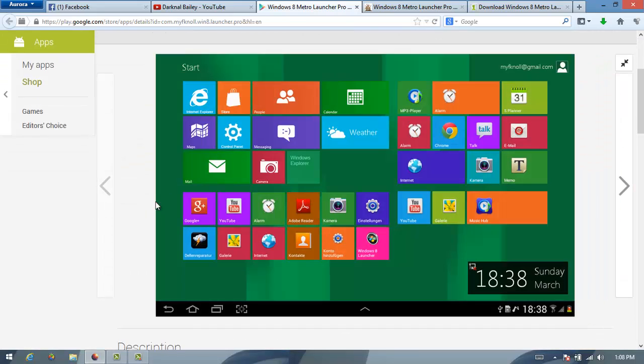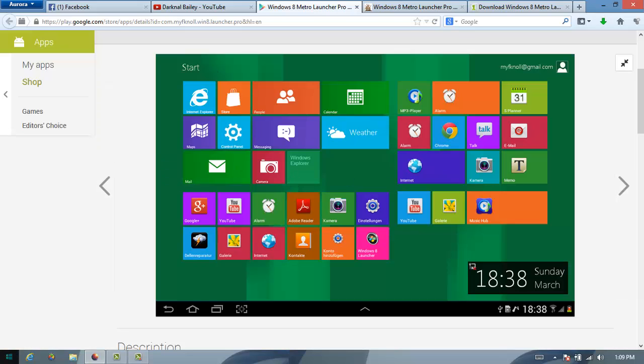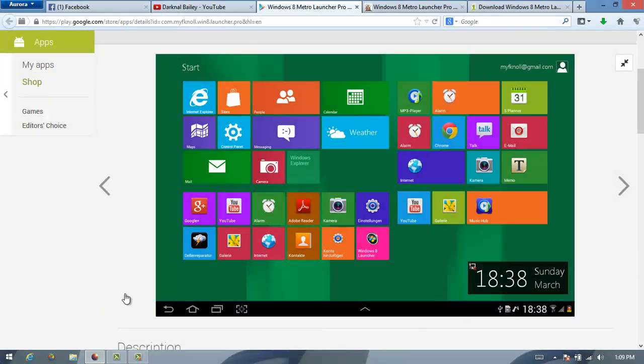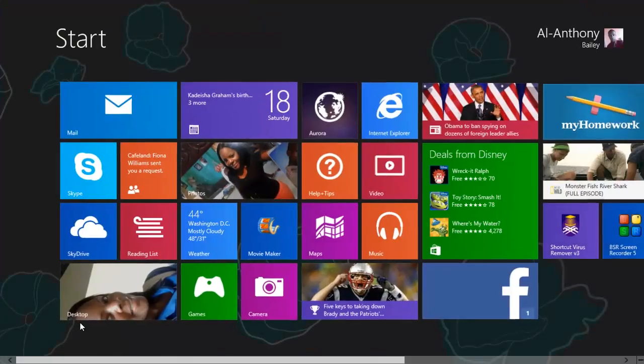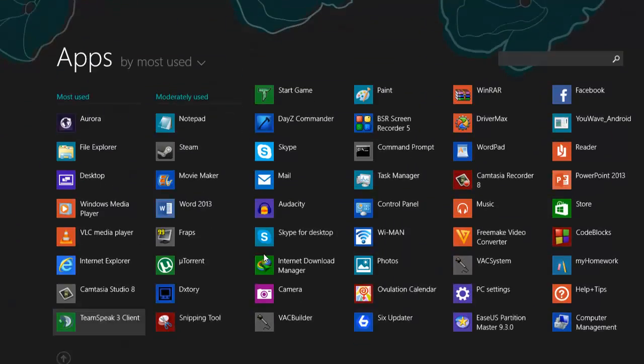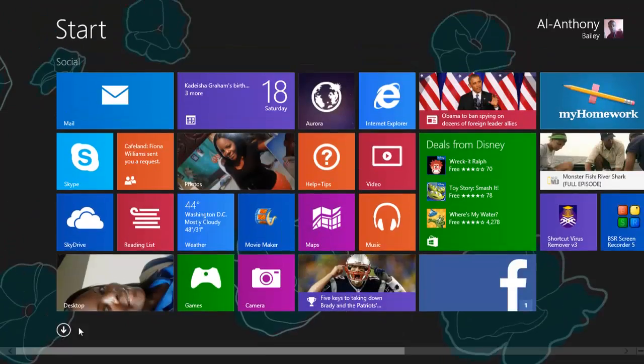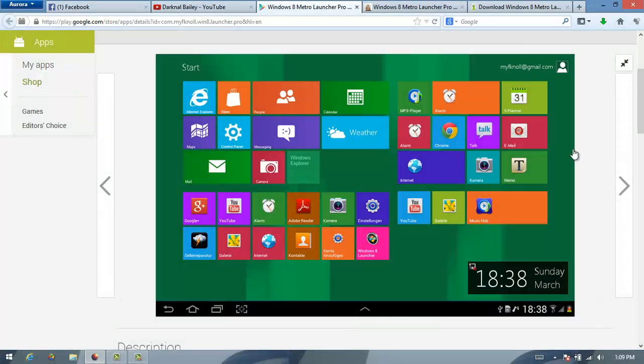So the Windows 8 you'll be getting will look just like this and it's everything just like Windows 8, nothing different. Everything will come just like this, you can go to apps, start and stuff like that. So I'll show you how to download this.